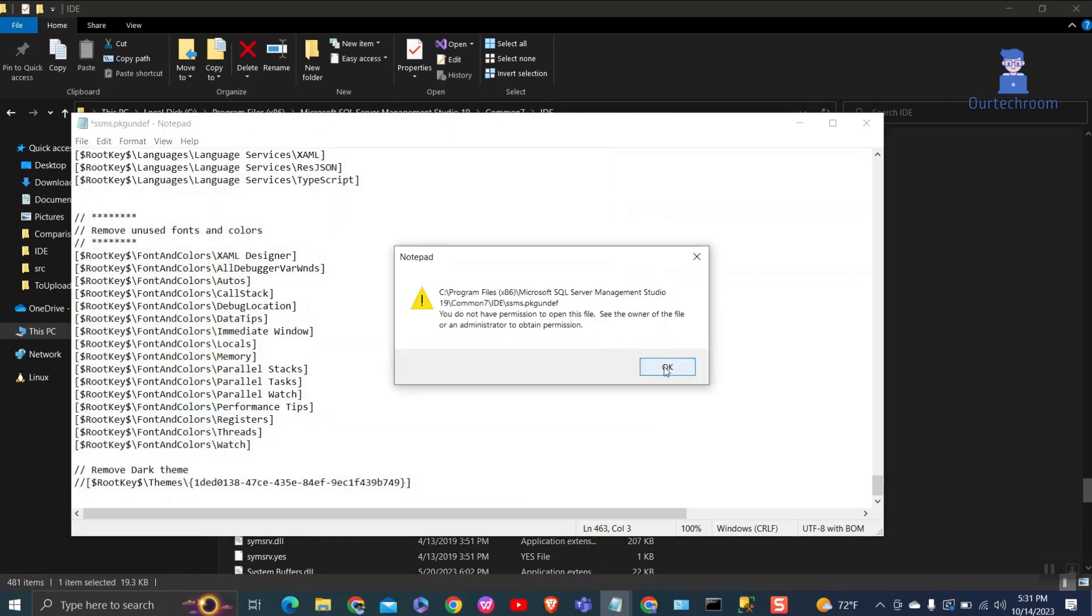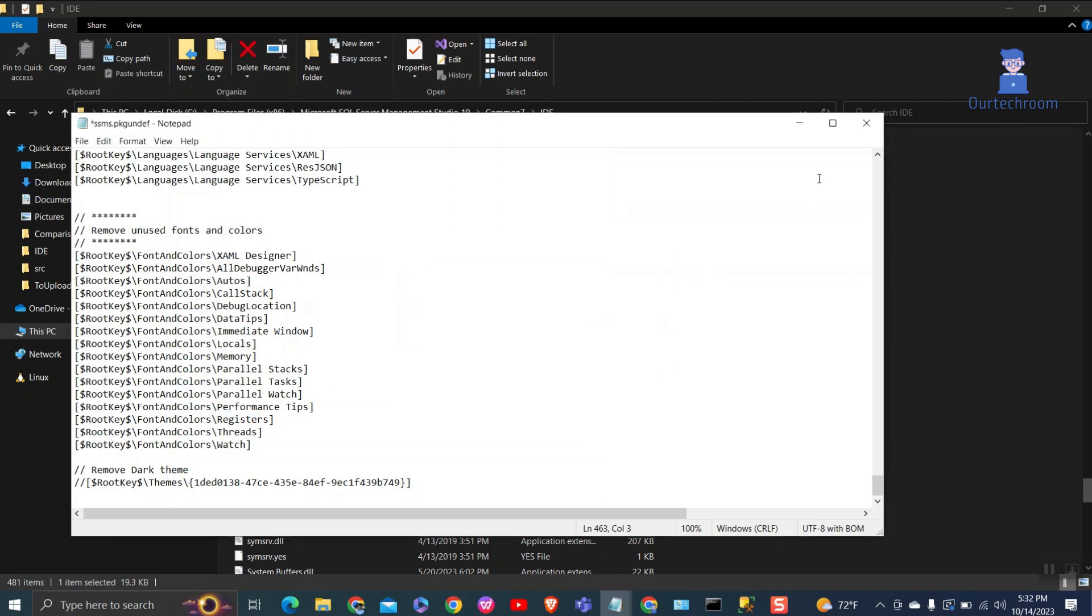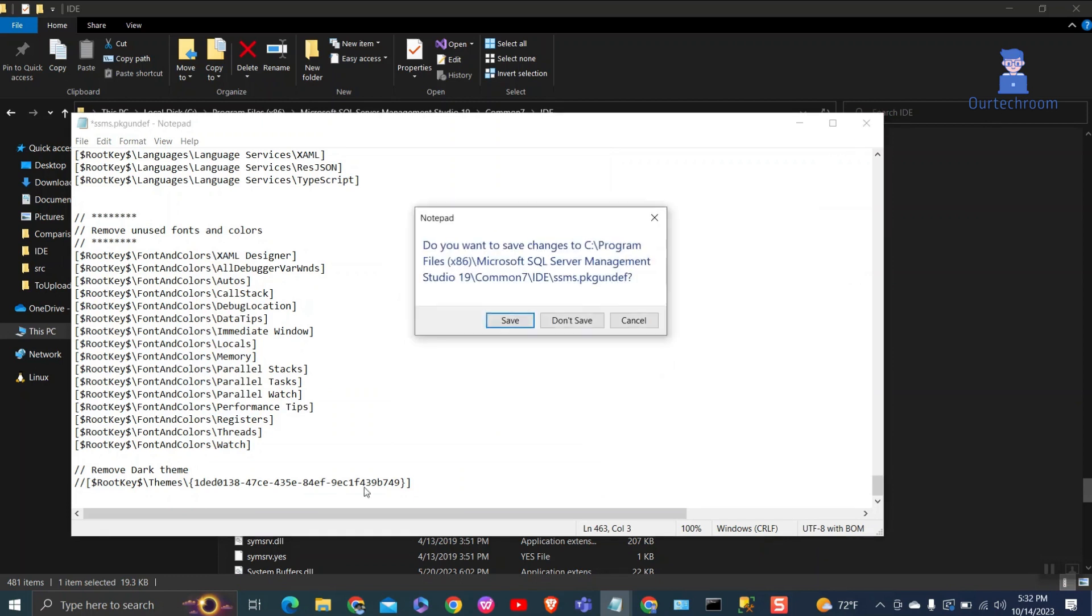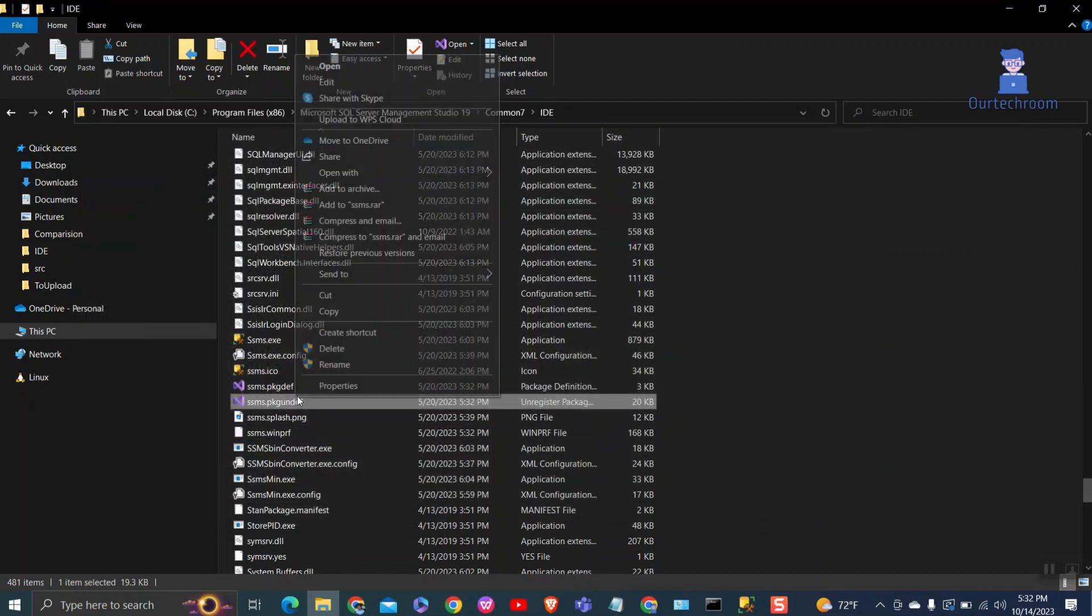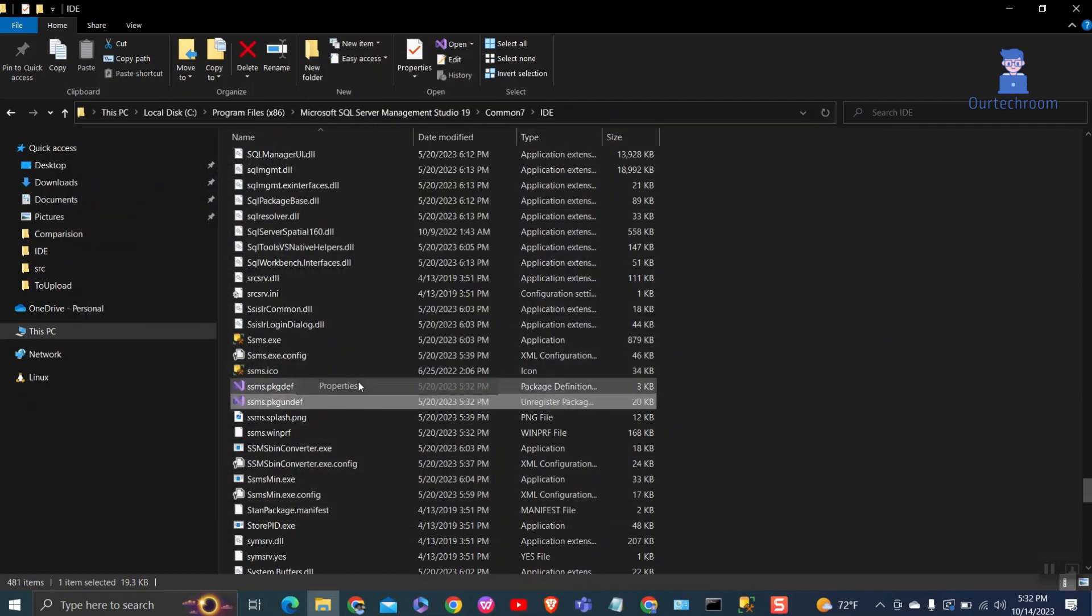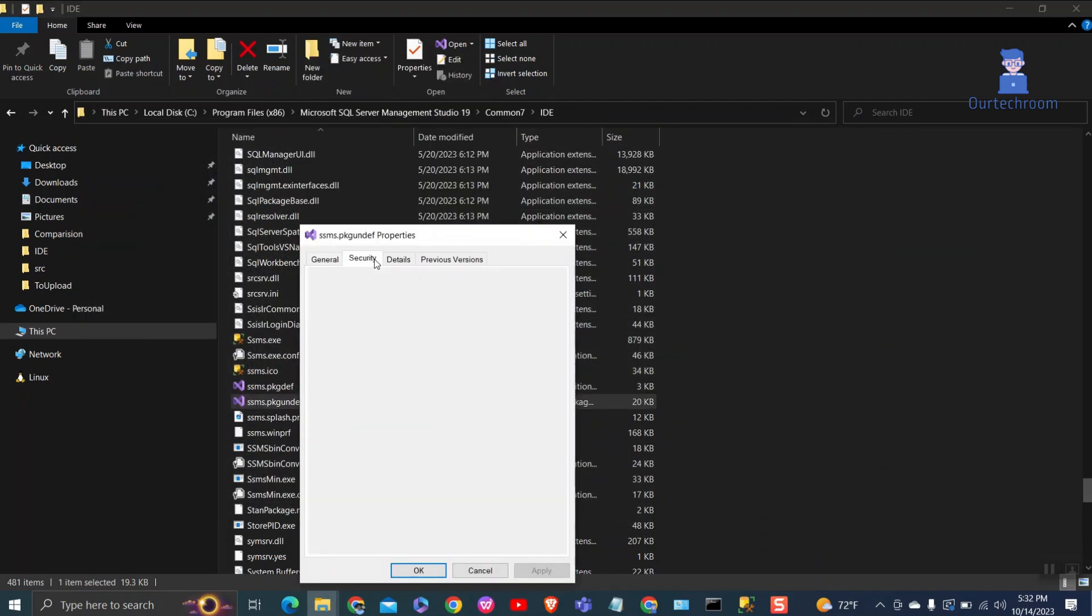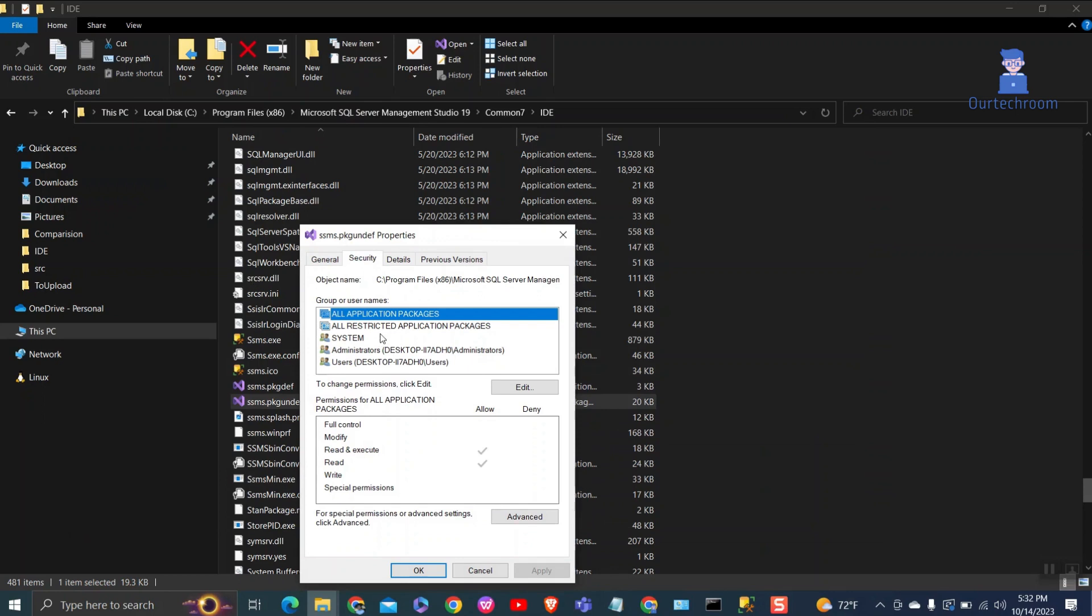If you get this permission issue then do as shown here. Give read, write and full control permission to current users or group.